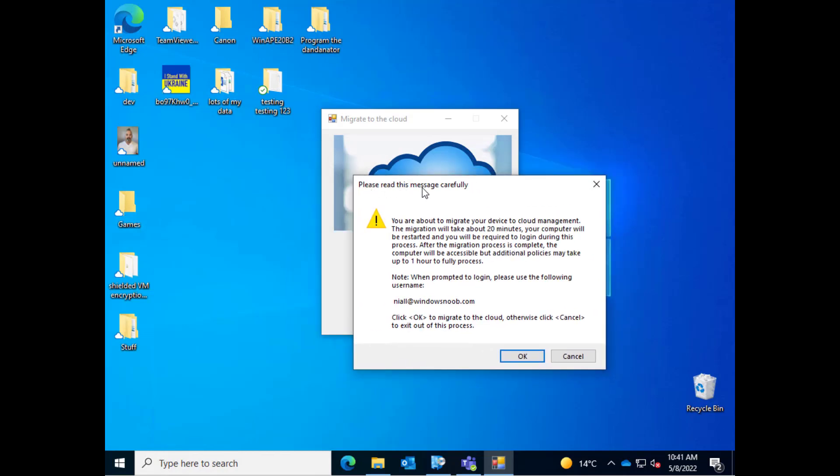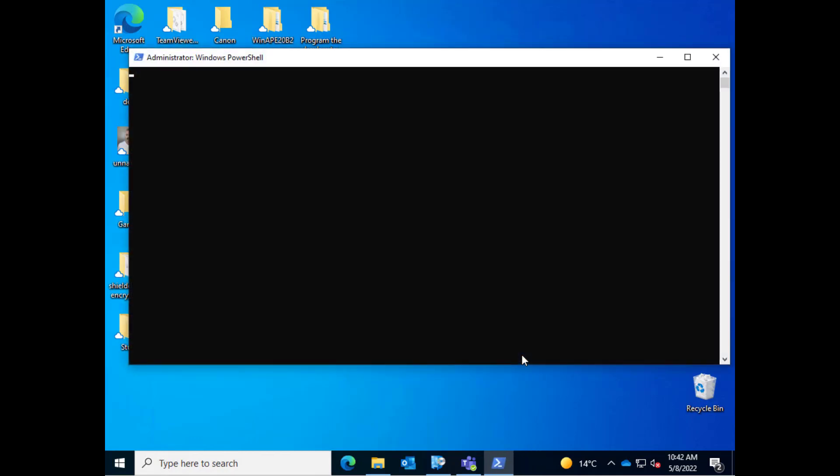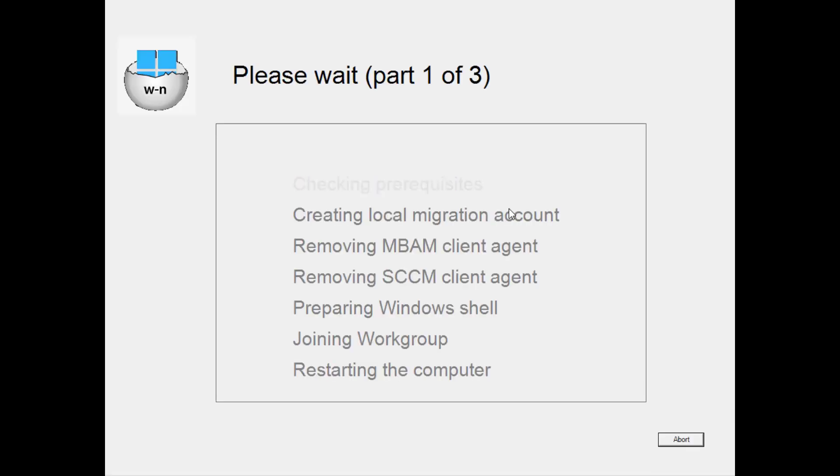Next they get a message which explains what's about to happen, how long it's going to take, how long it'll take after that for policy to sync. They probably won't read it anyway but we're going to write it and when prompted to log in please use the following username and the UPN of that user is listed. They can click OK to continue or cancel to exit out of this process but of course we want them to continue so let's click OK.